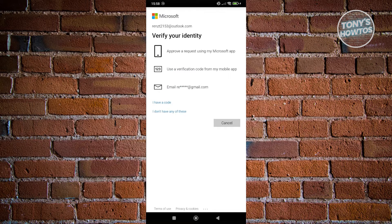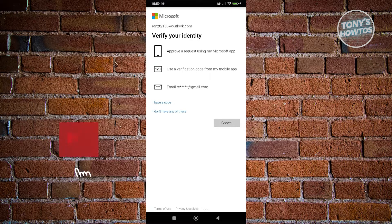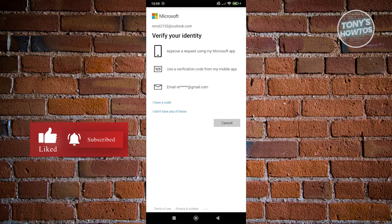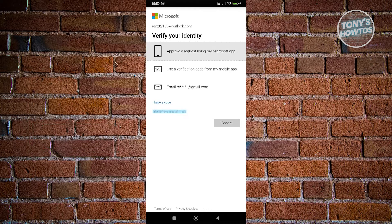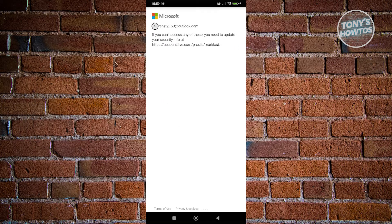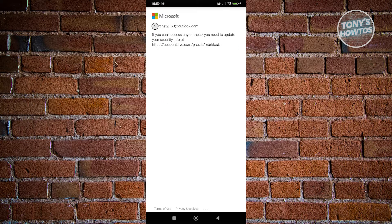Additionally, they might require some additional steps, like providing the code sent to your alternate email address. If you don't have that, you can click on 'I don't have any of this.' It's going to say that if you can't access any of these, you need to update your security info by following the link they provide.